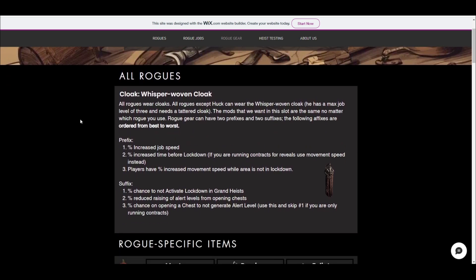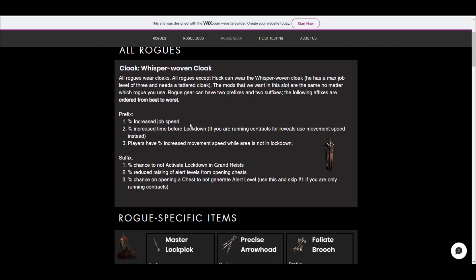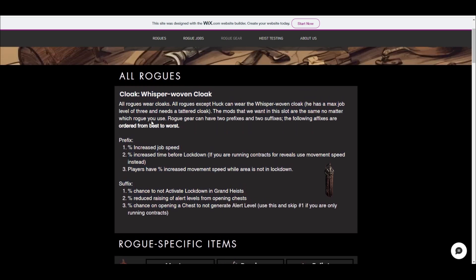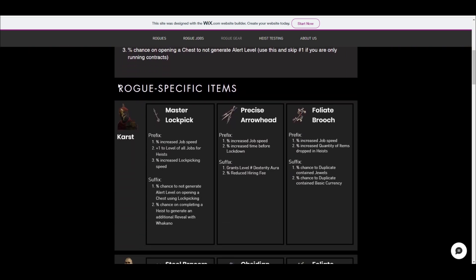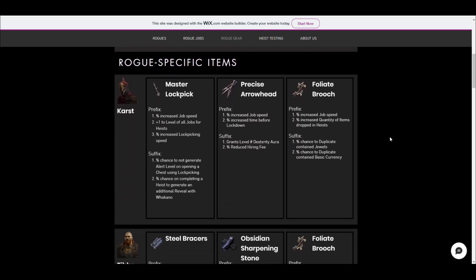Now the way I laid it out again is so it's easiest for people to understand. So all rogues use this cloak minus Huck because he can only get level three, but basically the prefixes and the suffixes that you need to craft on this are the same anyway. So I put this at the top and it shows you all the things that you need for your cloak. And then everything that's rogue specific, I put down here next to a specific rogue.